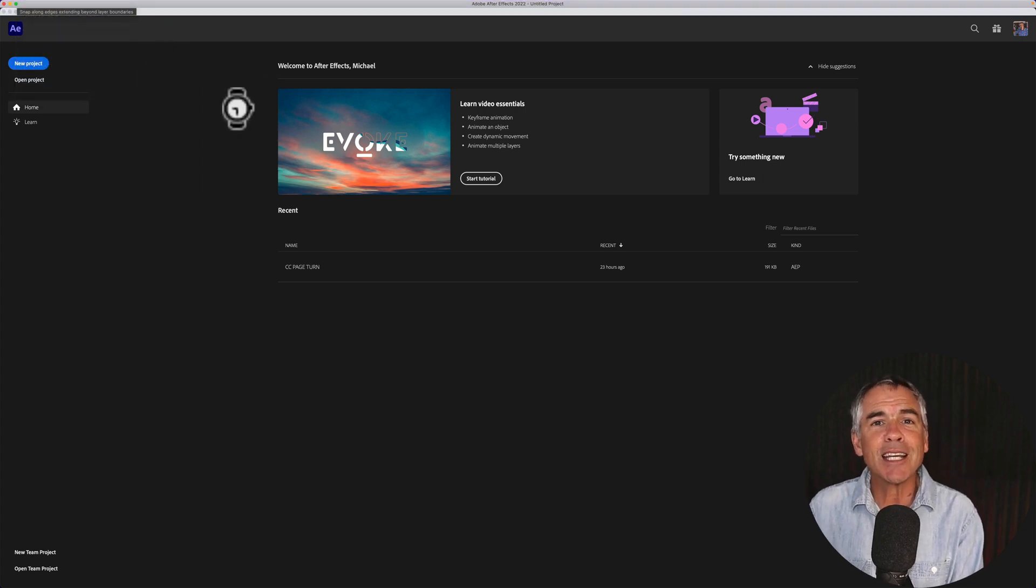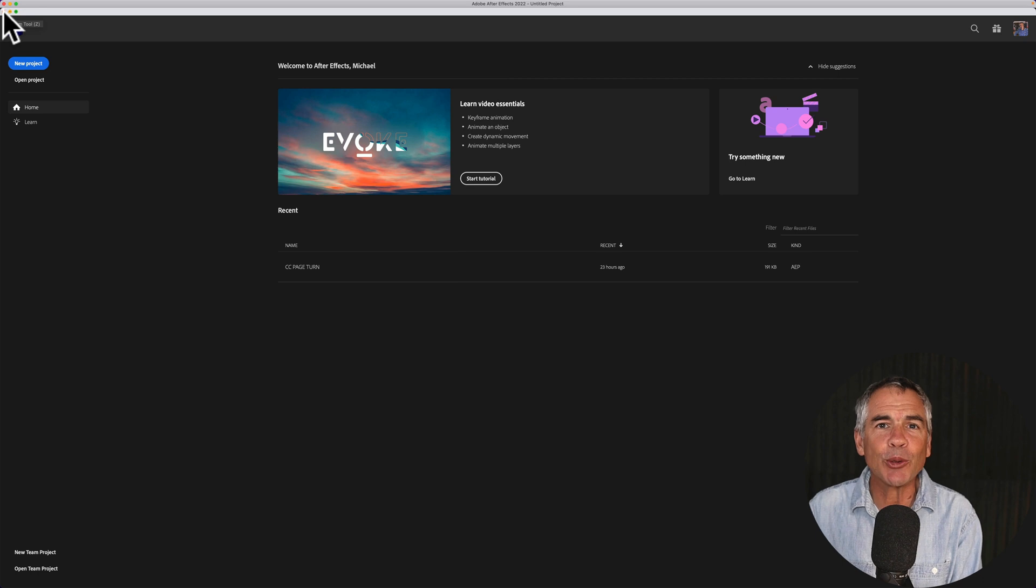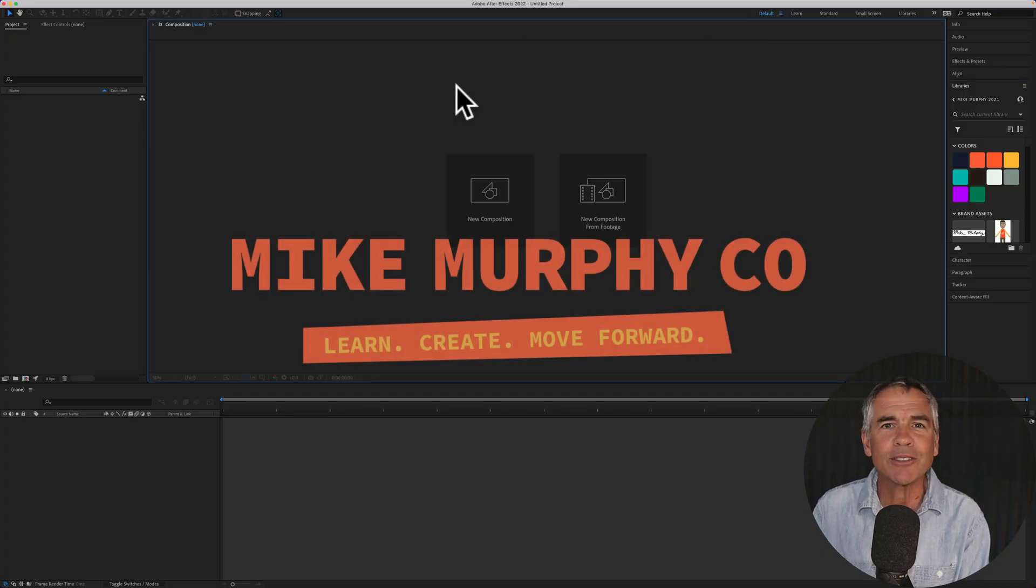That is how to disable the home screen on Adobe After Effects CC 2022. My name is Mike Murphy, cheers.